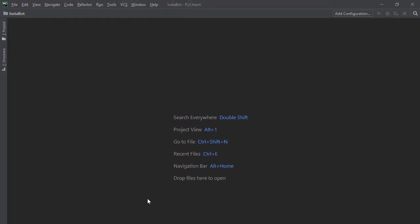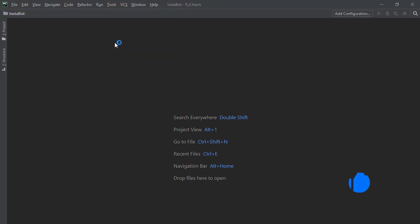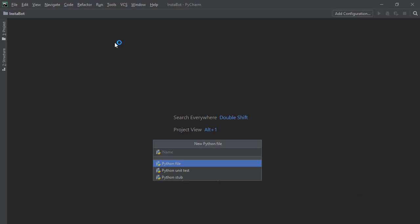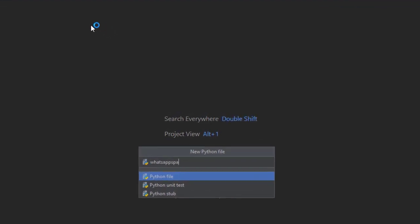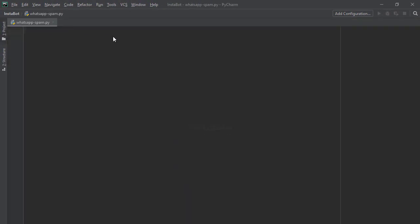First of all you need to open your code editor. I'm going to use PyCharm since I'm writing a Python program. After opening you need to create two files. The first file is your main script, and the second file is going to contain the messages that you are going to spam your target with — that will be a text file. I'm going to name it Word.